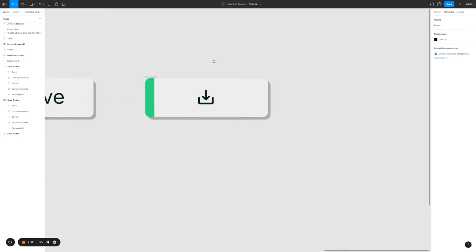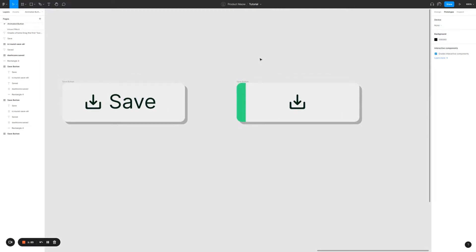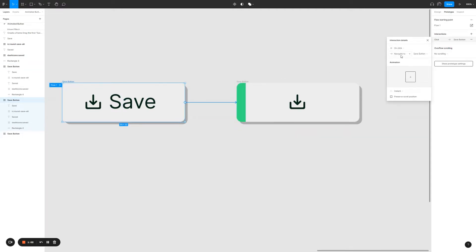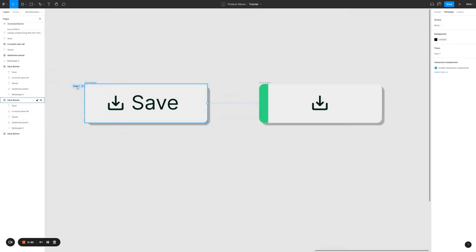At this point it's best that we start to connect these two buttons together to see that it actually works. Click on the first button and create an interaction — it's a click interaction and I will navigate to the second button. I'm going to click on smart animate. Let's call it step one, first button. Click on play to see what happens.